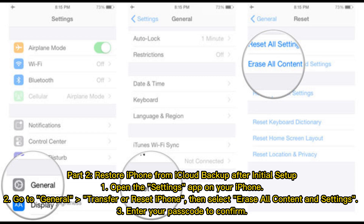Part 2: Restore iPhone from iCloud backup after initial setup. Step 1: Open the Settings app on your iPhone. Step 2: Go to General, Transfer or Reset iPhone, then select Erase All Content and Settings.